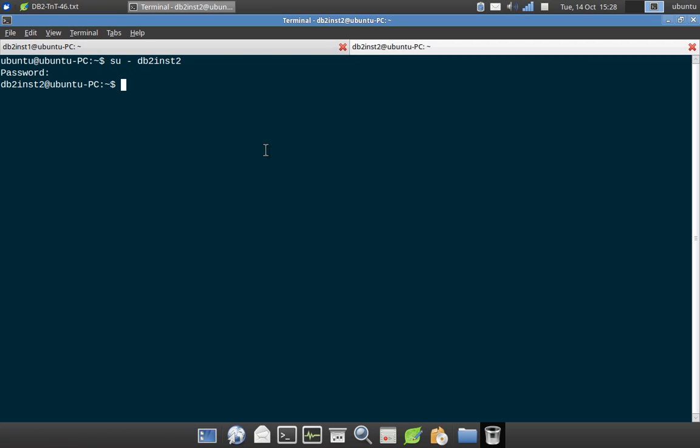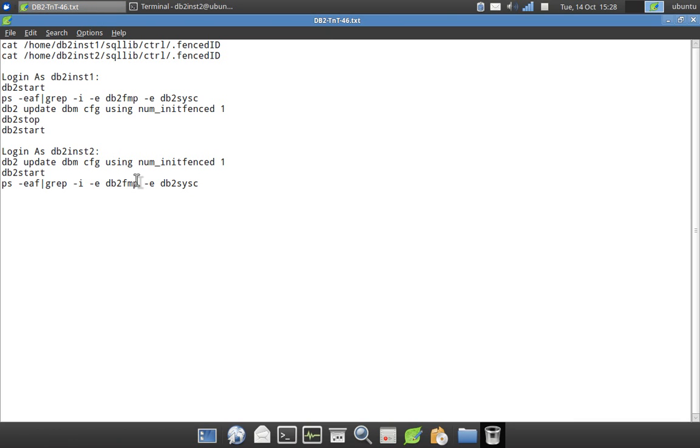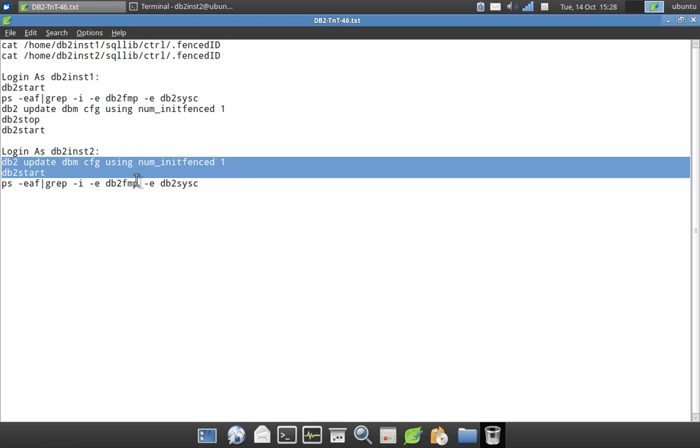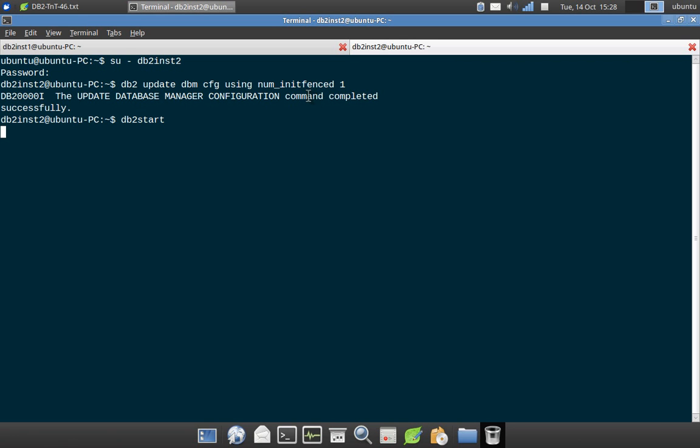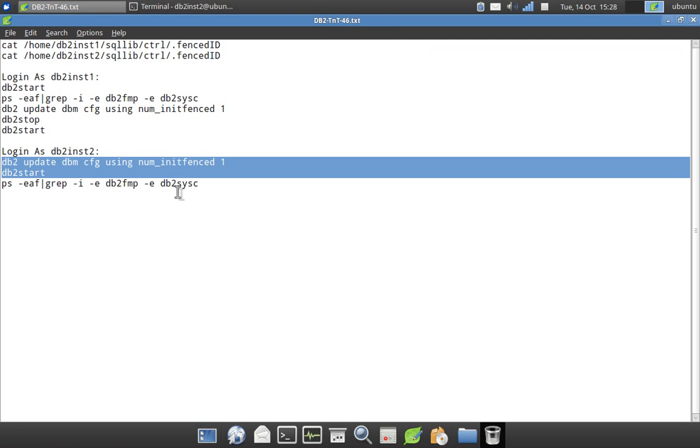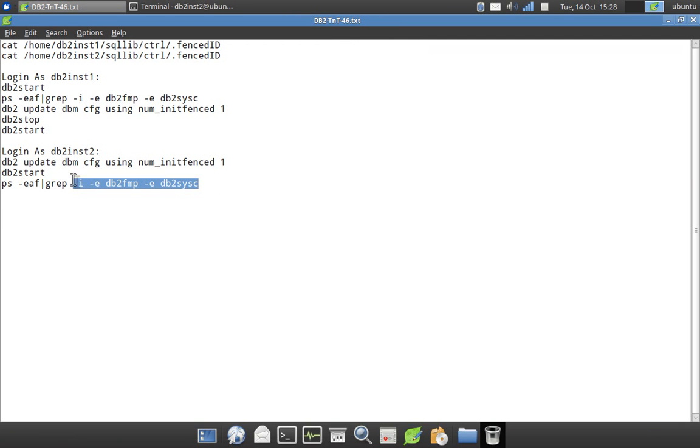So I'll start the instance two as well. I'm updating the numinitfenced one so that the FMP process will be running. So I have started the instance two as well.